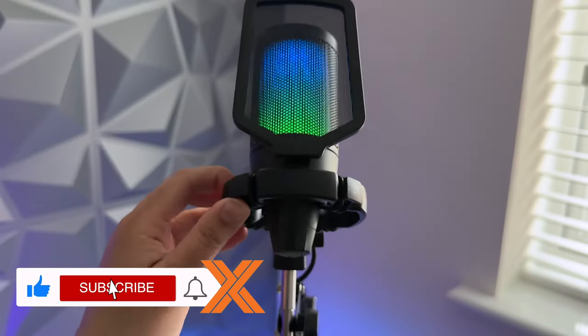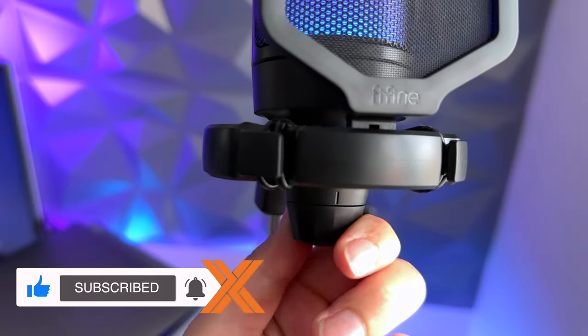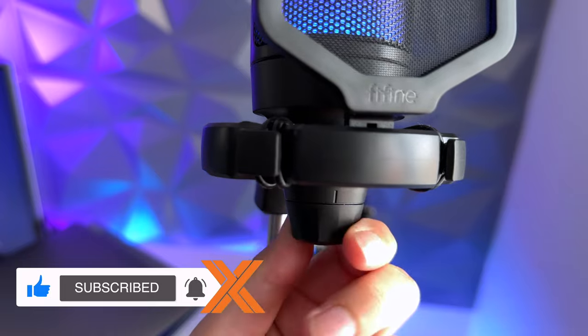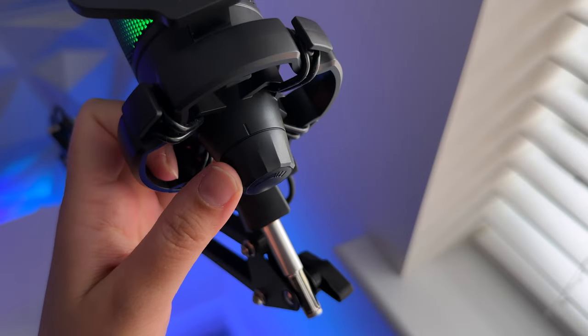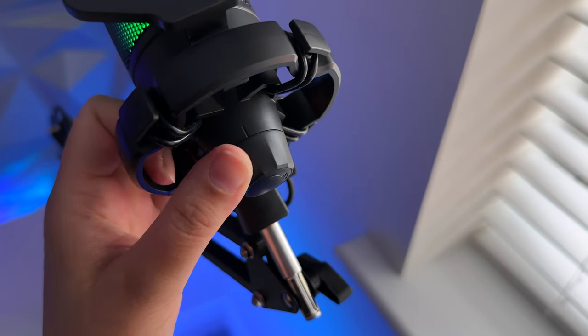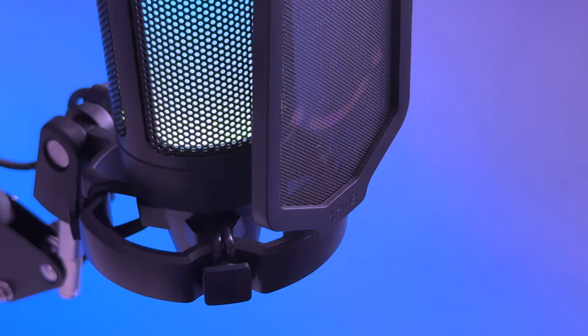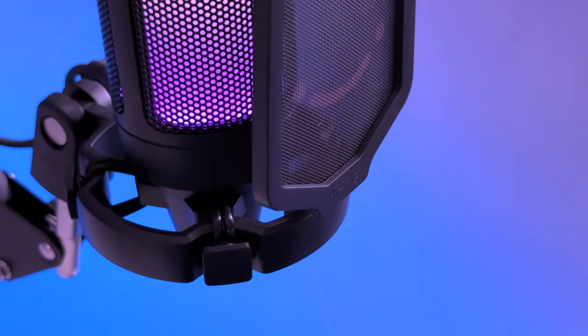At the very bottom you've got the gain knob which you can turn left or right to tweak the sound level or volume from the mic. The shock mount that it comes with holds the mic in place. It does its job.